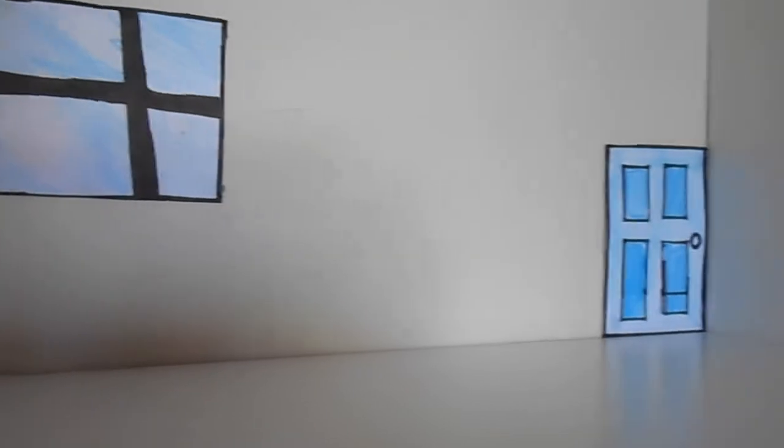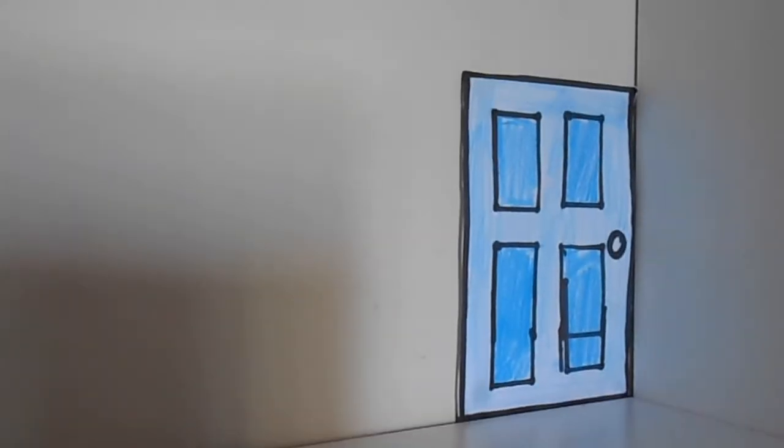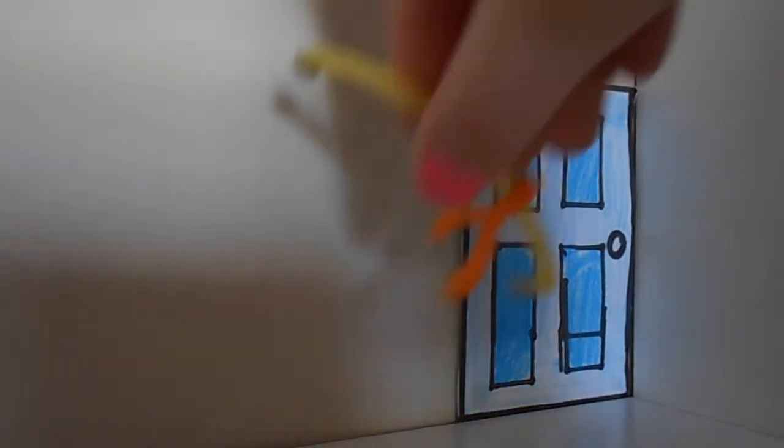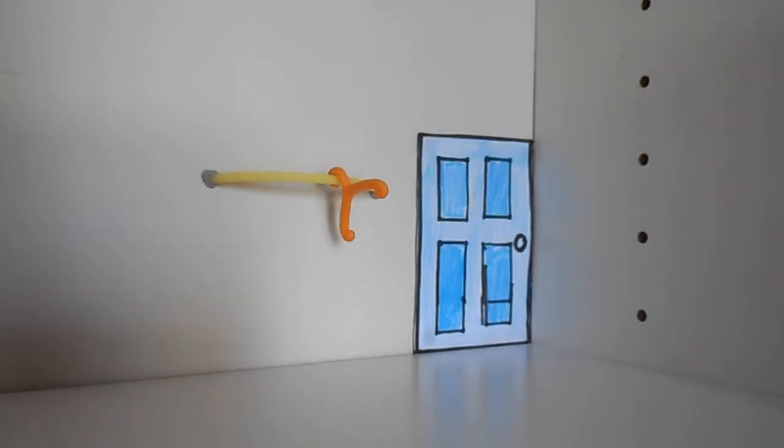We have our window and our door. Over near the door we can put this coat hanger. This is from a My Little Pony set, the Princess Twilight Castle.